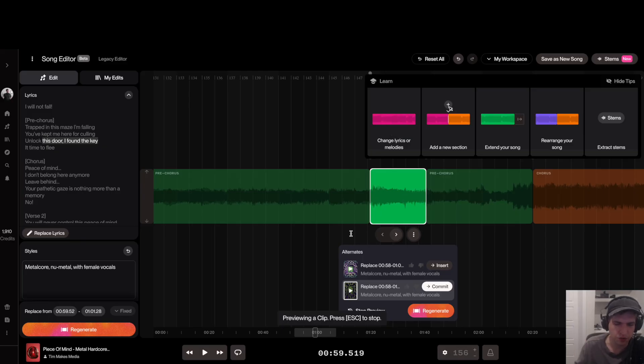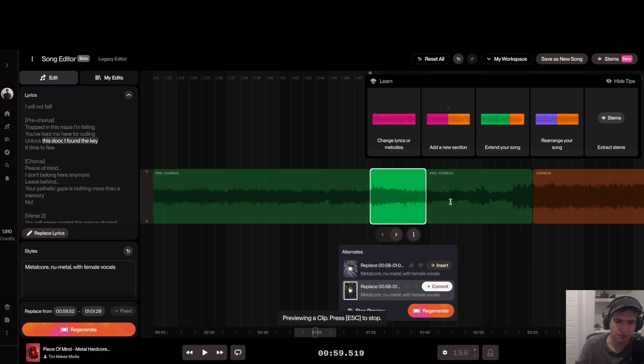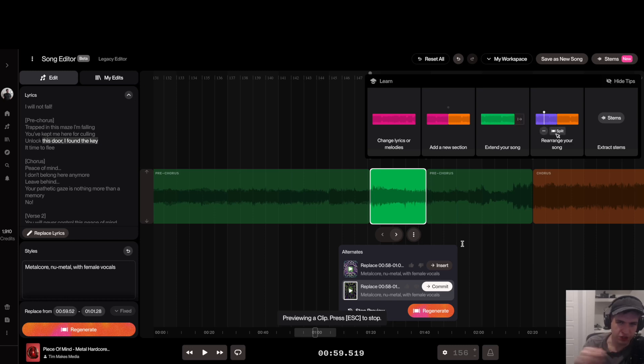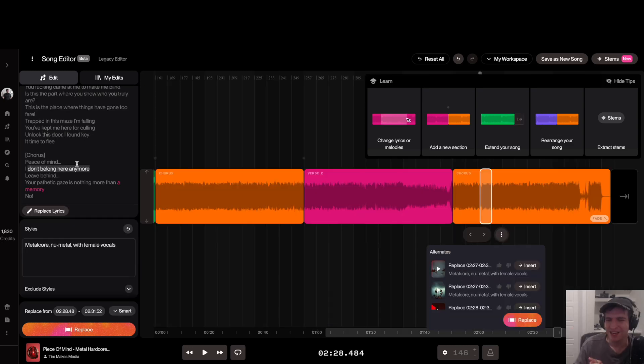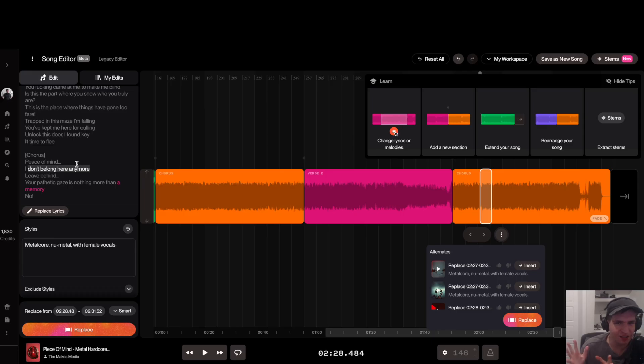Also, you can tell when we generated this, it raised the gain a little bit. You can actually fix that. Usually what I do is I just export the vocal and then I change it in my DAW. That's my idea on how to change lyrics.